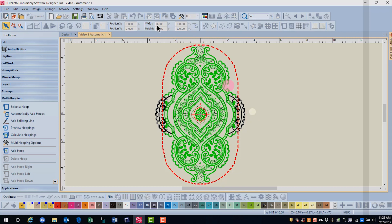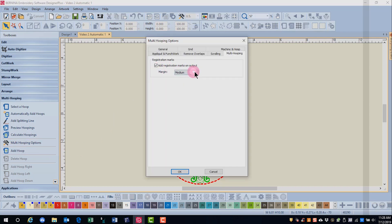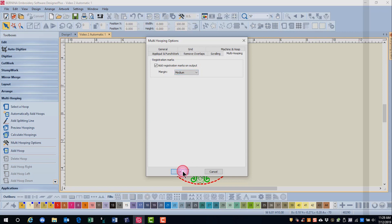So let's look at our options first. Click on multi-hoop options — you can select multi-hoop options in multi-hooping or in your top row of toolbars. By default, add registration marks on output is checked. You can adjust the margin if you wish. We're going to leave this at the default of medium and click OK.